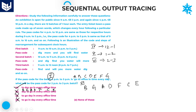That's all about sequential output tracing. I hope you understand the session and the concept of sequential output tracing. You can watch previous sessions for more problems — I've covered all models of problems from sequential output tracing. Thank you very much for watching.